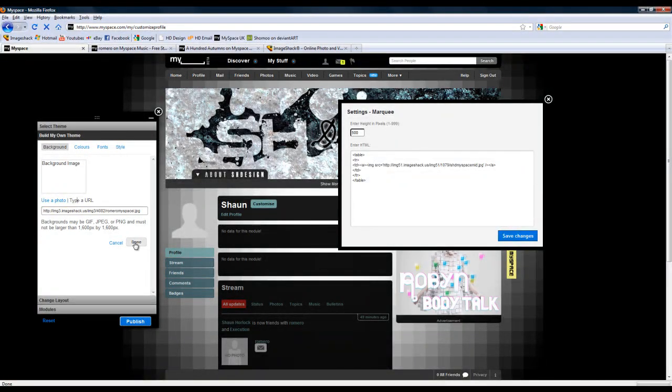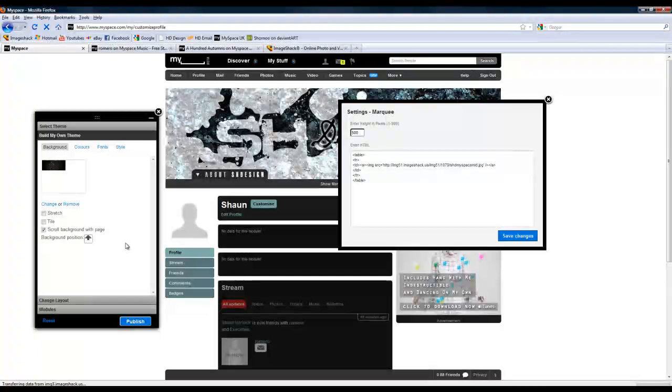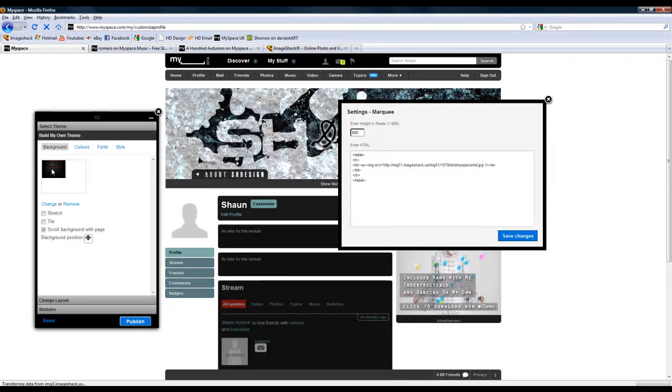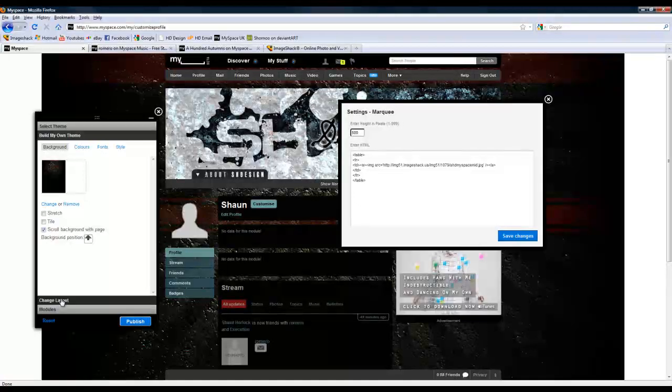And hopefully when I click this, it will load up eventually. There it is.